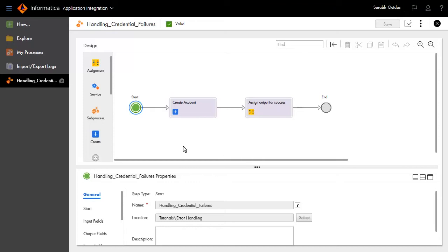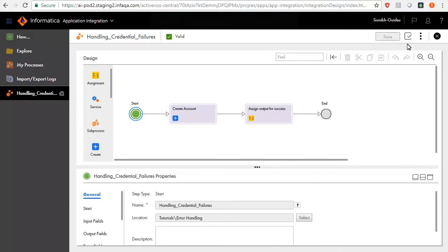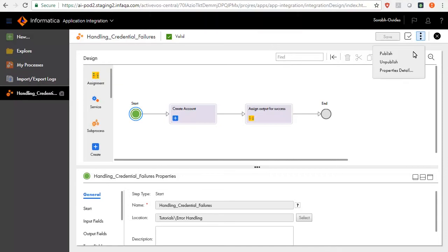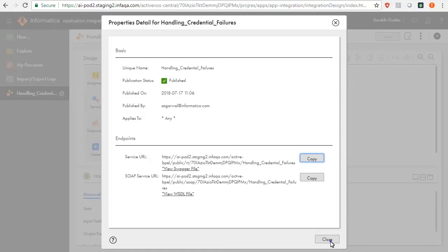We will now invoke the process and see the response. Select Actions, click Publish, click Properties Details, and copy the URL.